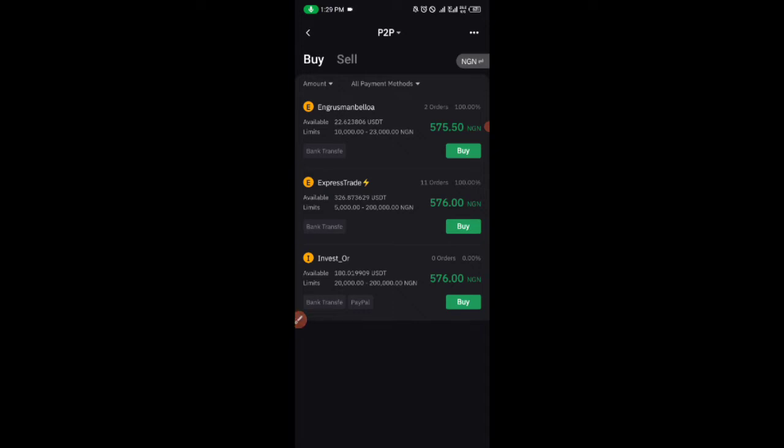Let's say you want to buy from this first seller. His price is 575.5. You click on buy.